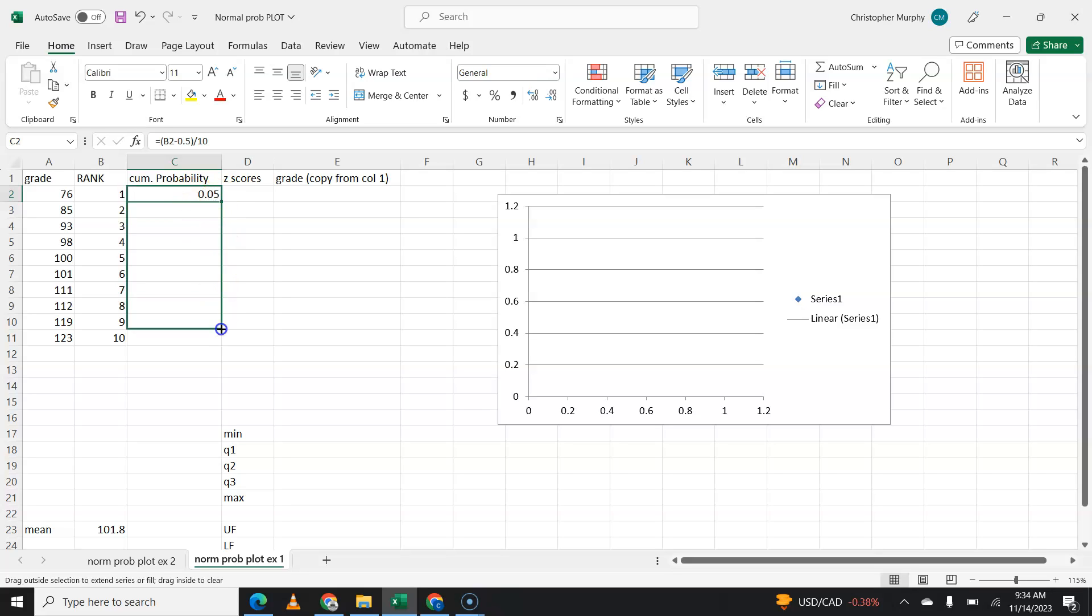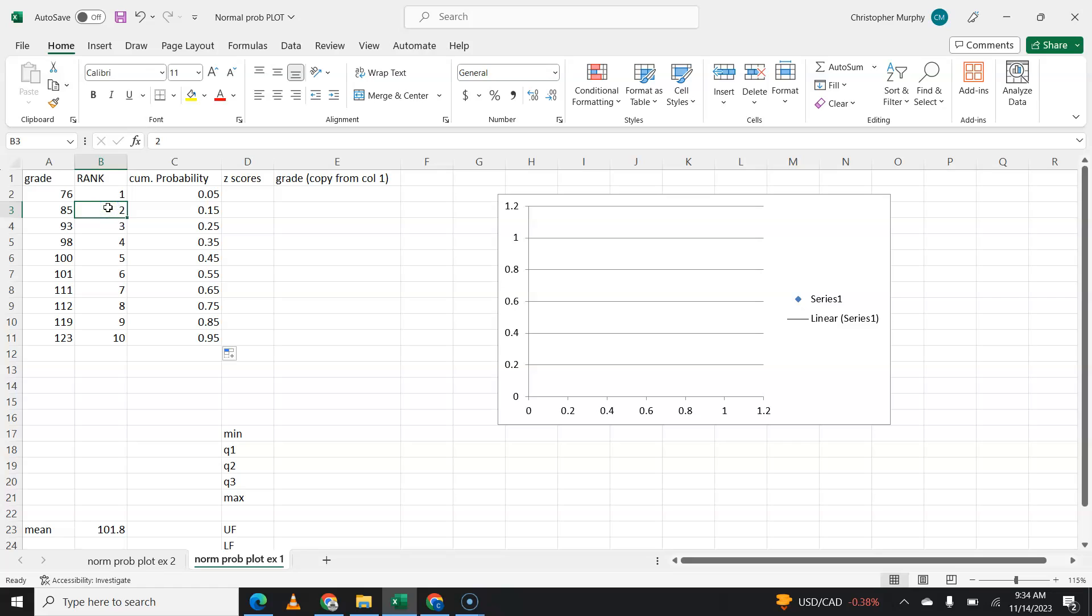That formula can get copied to all ten columns. So that number minus 0.5 divided by ten, that number divided by 0.5 minus 0.5 divided by ten, et cetera.